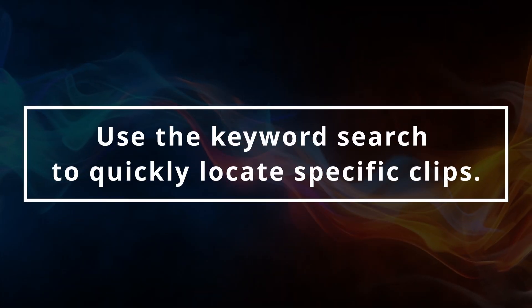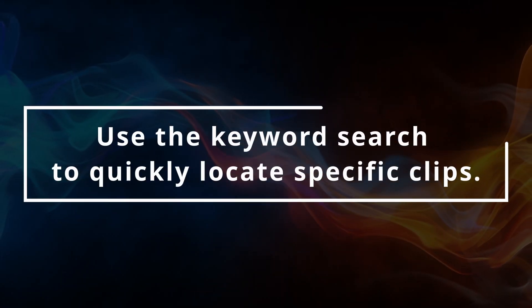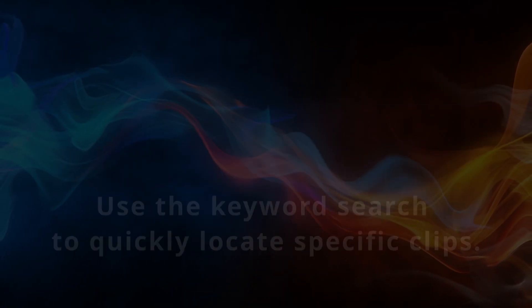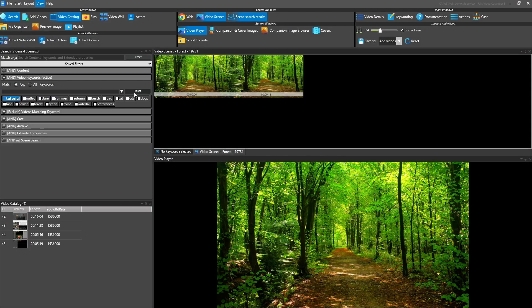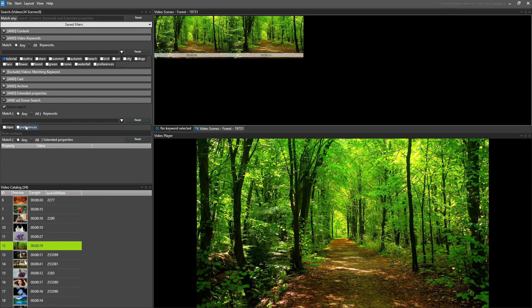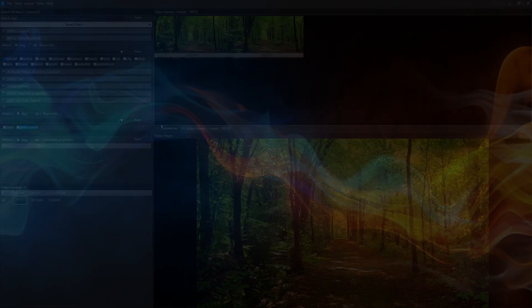The keyword search window lets you quickly filter your entire video collection. Filter on keywords or specific video metadata.